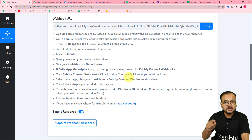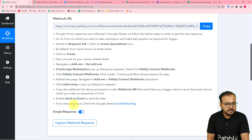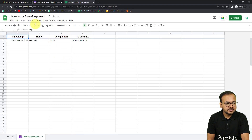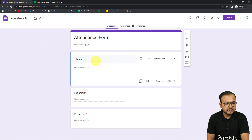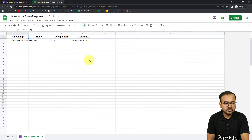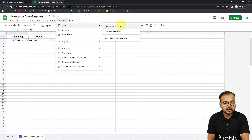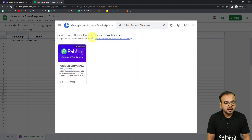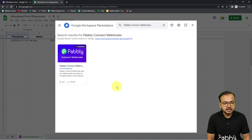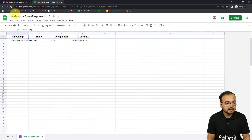Here is the spreadsheet connected with the Google Form I created to mark attendance. The form asks for the employee's name, designation, and ID card number, and the spreadsheet captures that data. In the spreadsheet, click on Extensions, then under the Add-ons section click 'Get Add-ons', and install the add-on called 'Pably Connect Webhooks'. Search for it in the Google Workspace Marketplace and install it.